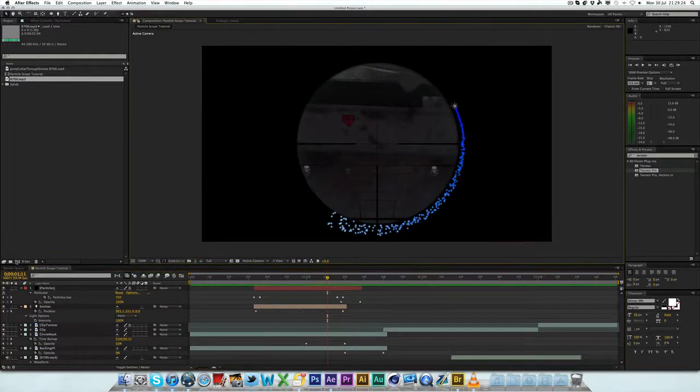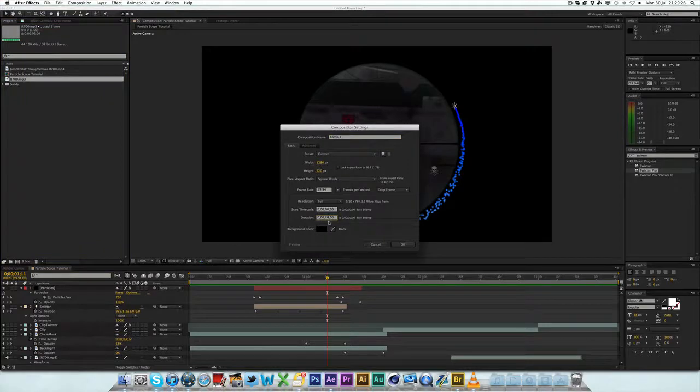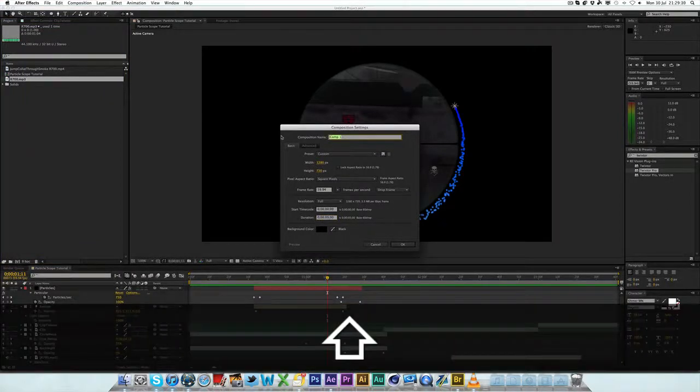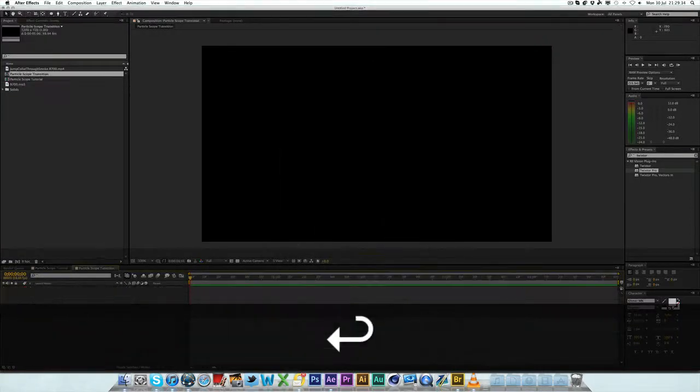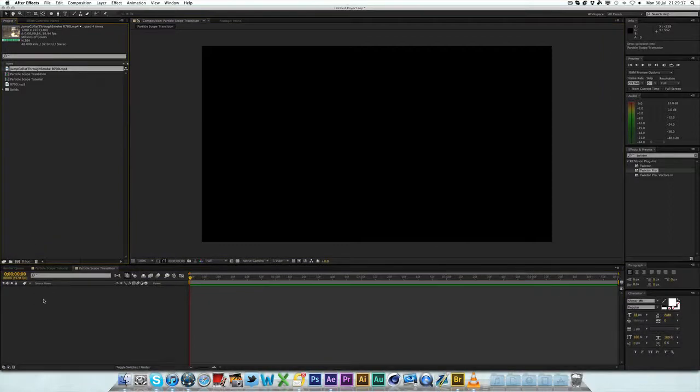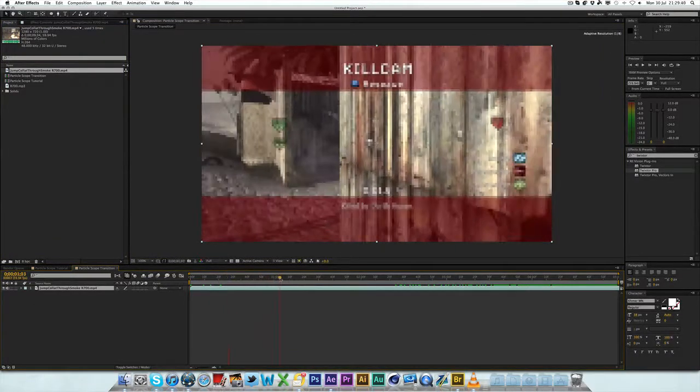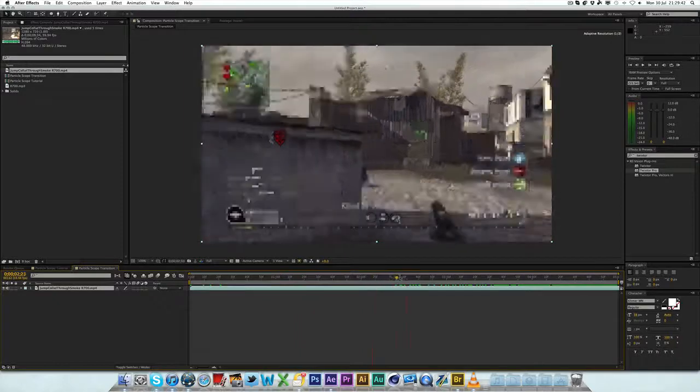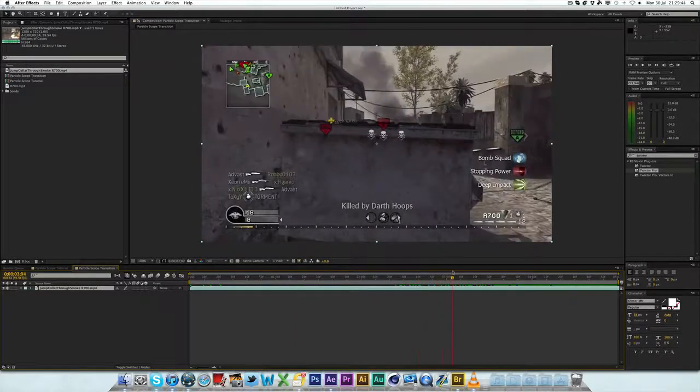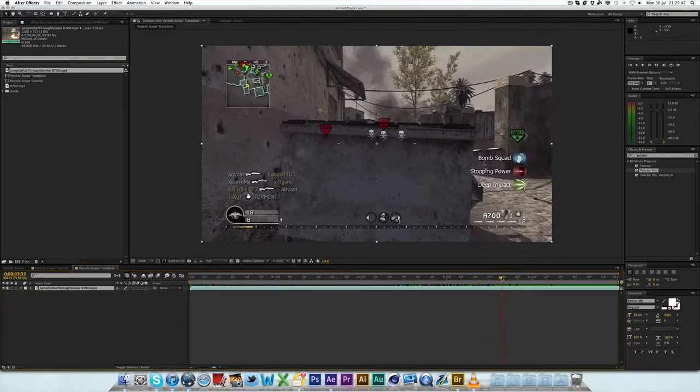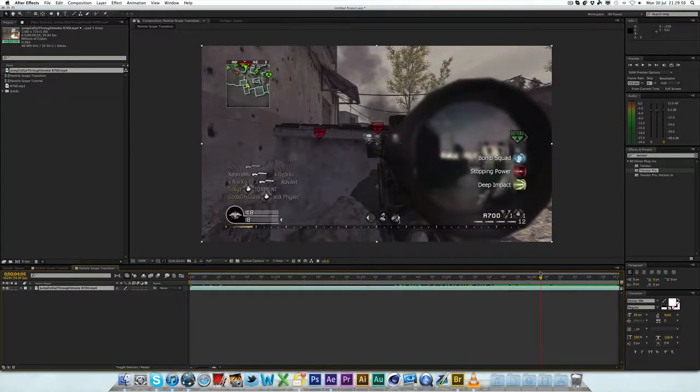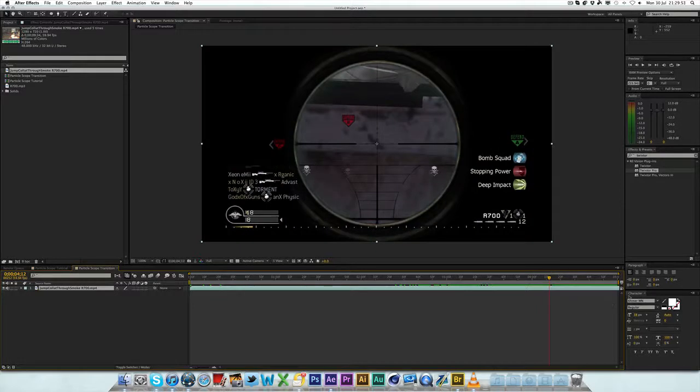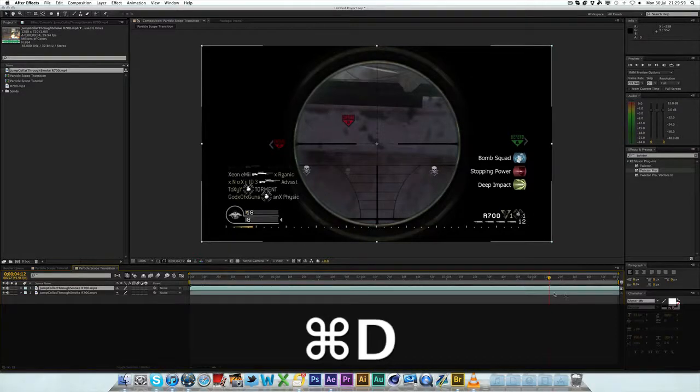So yeah, let's just get right in here. I'm going to make a new composition, roughly five seconds long. We're going to call this particle scope transition. Okay, so I've got my clip. Let's drag this in here. Now I'm going to scroll through to where I first scope in. So this is where he first scopes in. I'm going to Command-D or press Control-D to duplicate the layer.